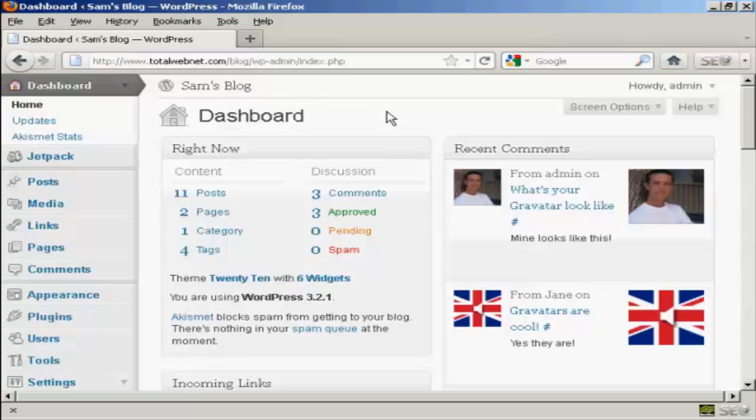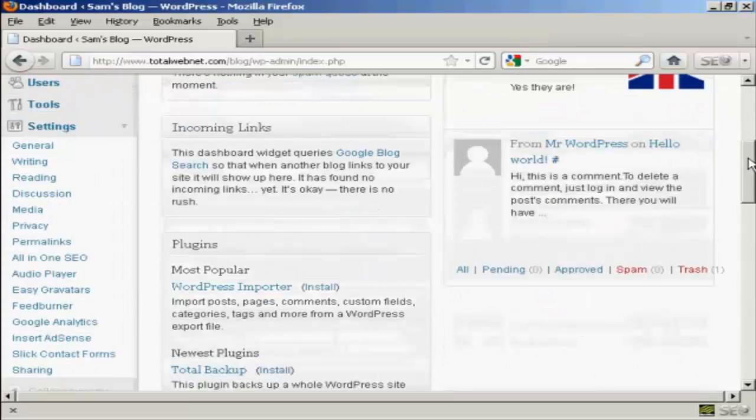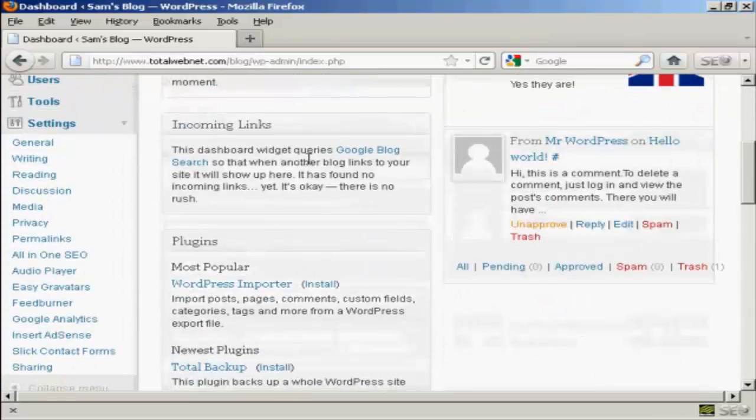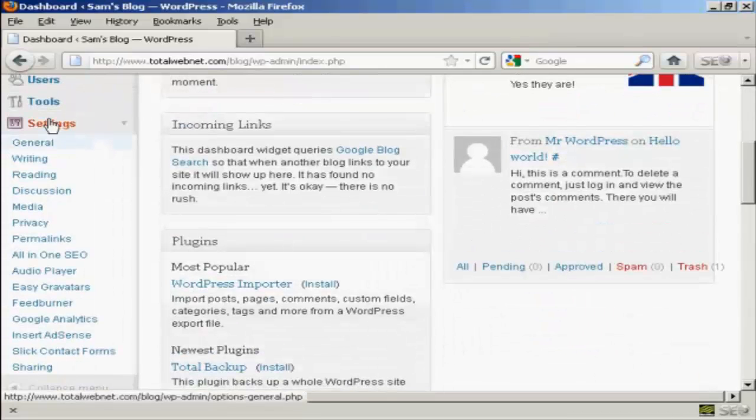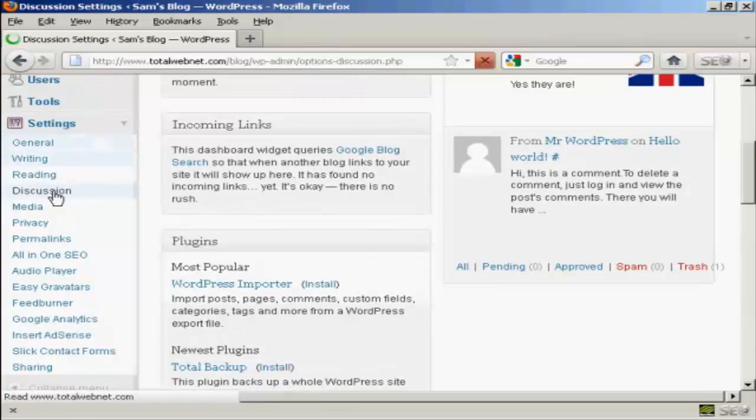To set up your WordPress blog so that you can moderate the comments is actually quite simple. The first thing to do is log in as the administrator and come to the dashboard. Then scroll down to where it says settings and click here on discussion.